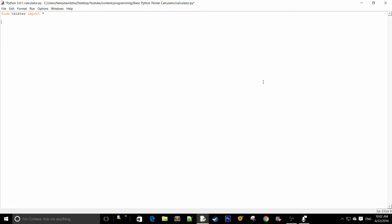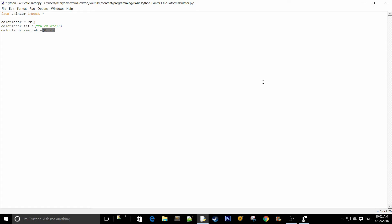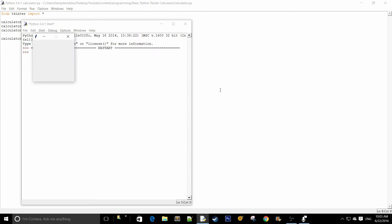Next we're going to create a tkinter window, so calculator equals tk. To specify the title we say calculator.title('calculator'). To make it non-resizable we say calculator.resizable(0, 0), which prevents the calculator from being resized by the user both horizontally and vertically. To display it, we say calculator.mainloop().